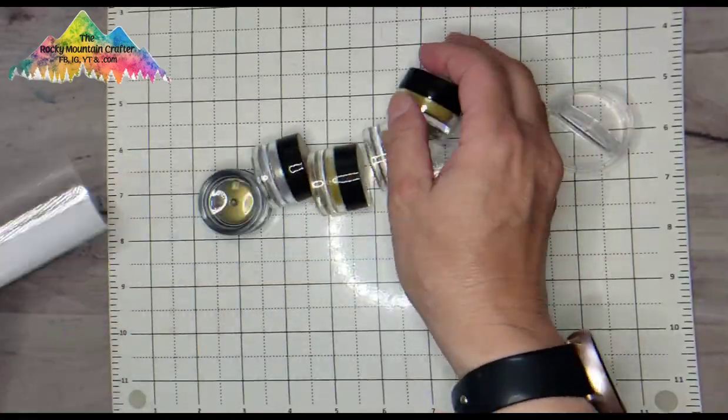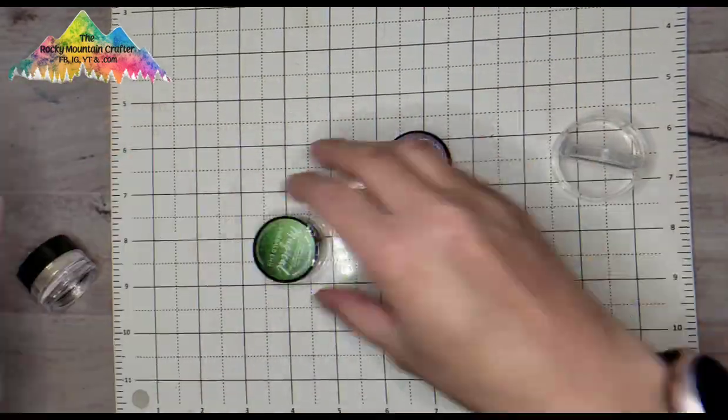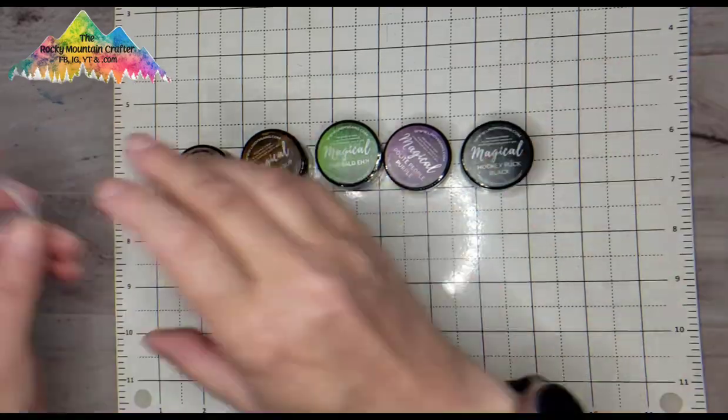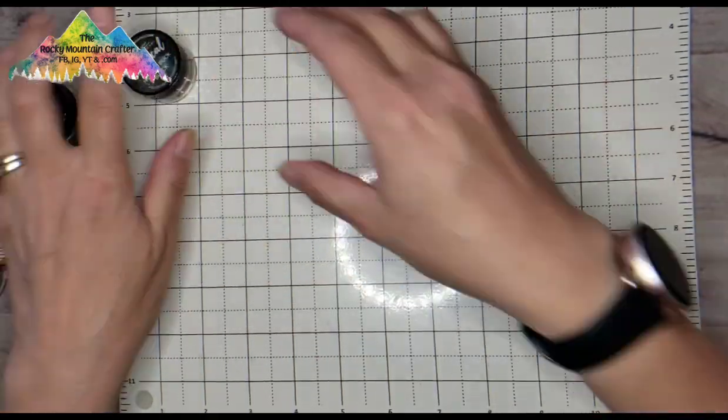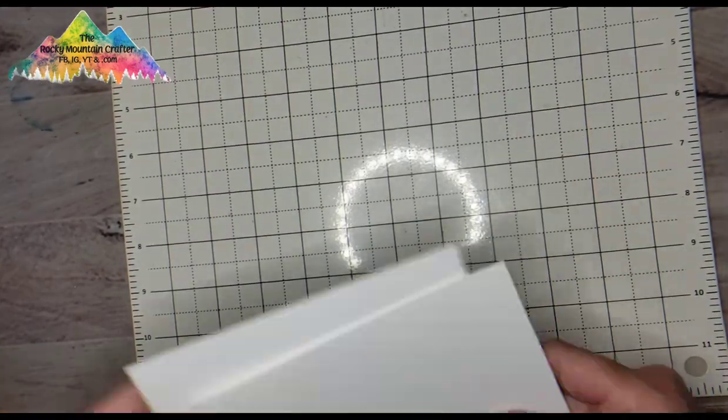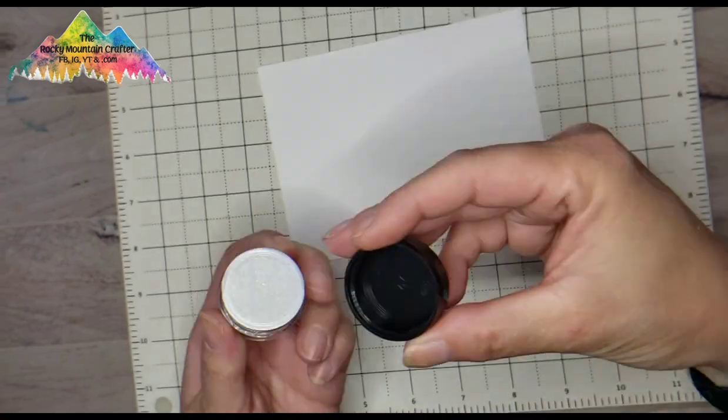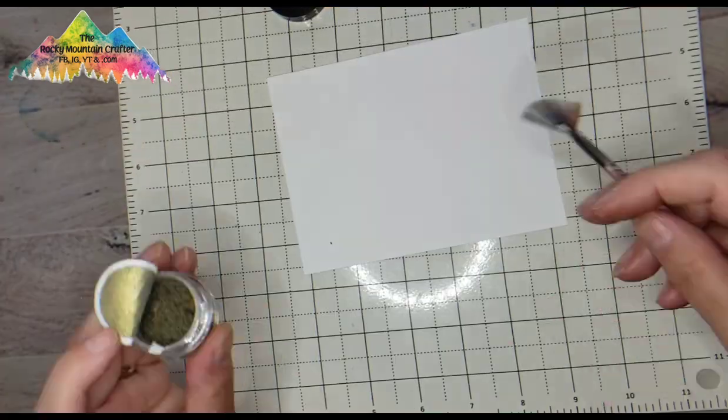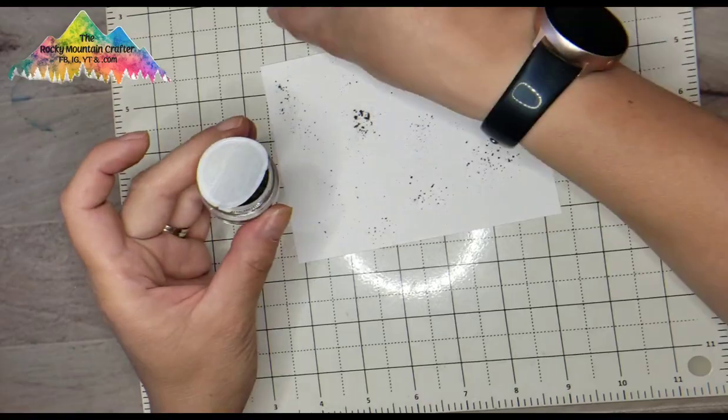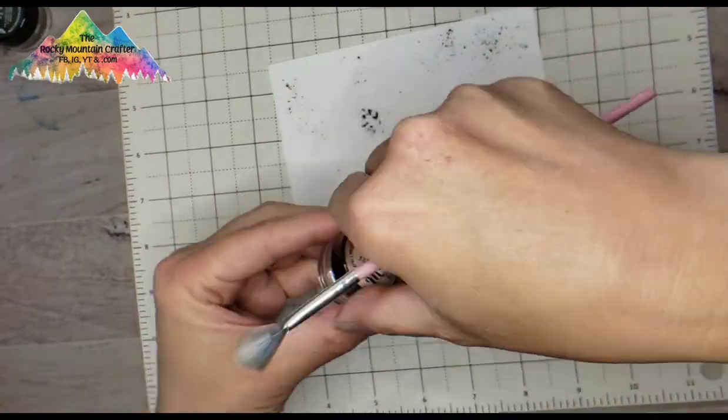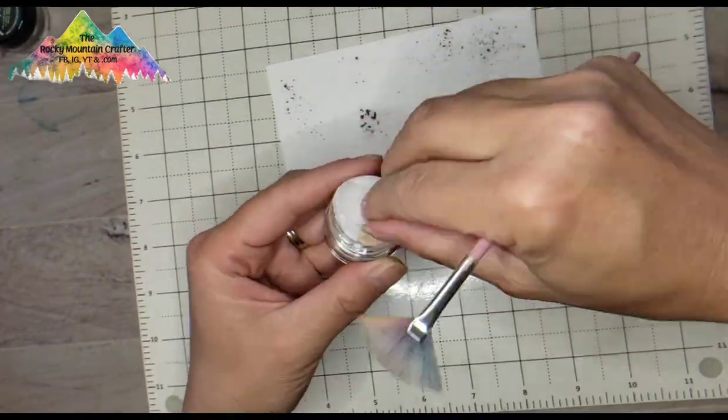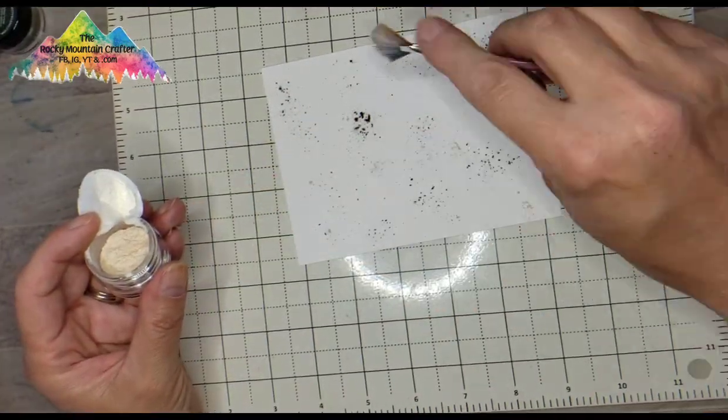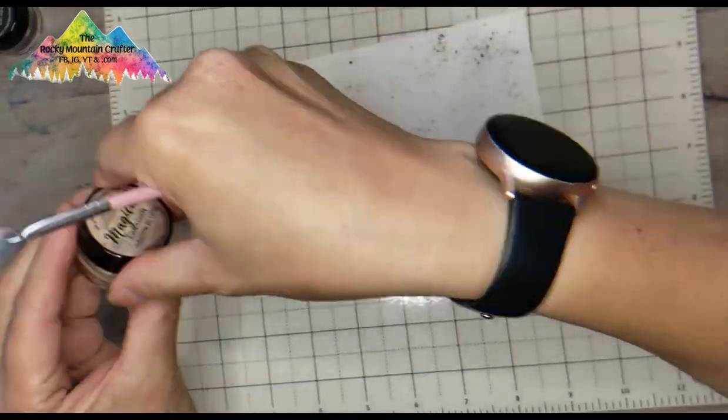I'm going to open up this container and take a fan brush and start laying down these powders onto the paper. This first color is Hockey Puck Black and then listen to this name, Canadian Bacon Blush. How fun!